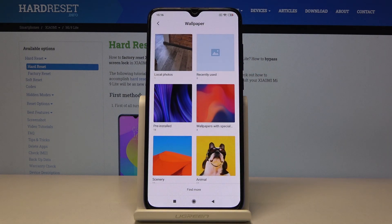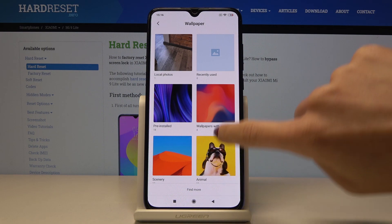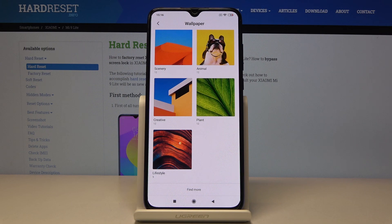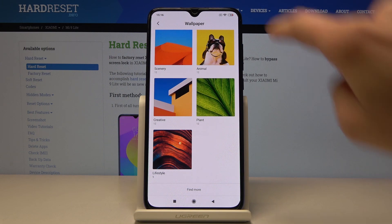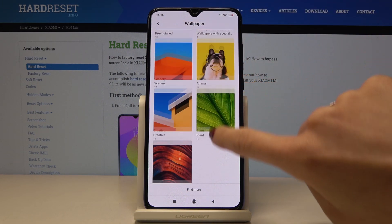And now just pick the album that you'd like to choose your wallpaper from. It can be one from your local photos, recently used, pre-installed, or any other wallpaper that you can pick from the albums over here.